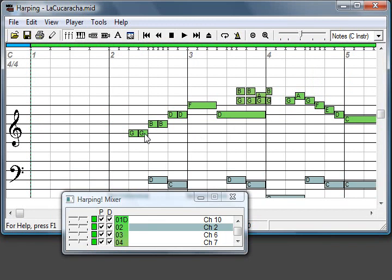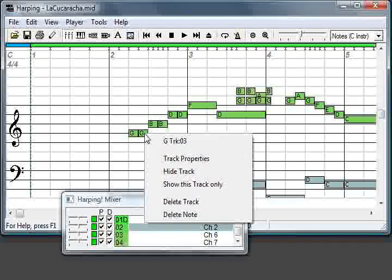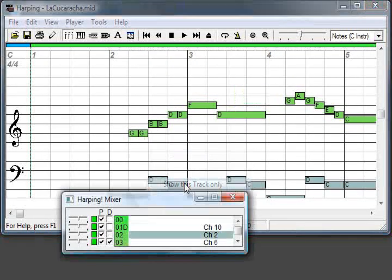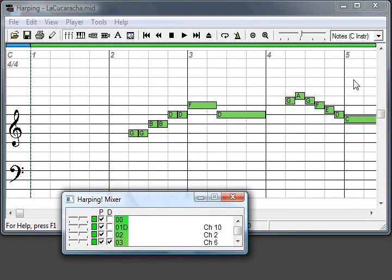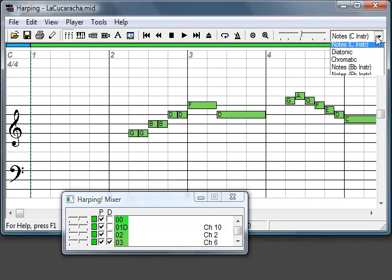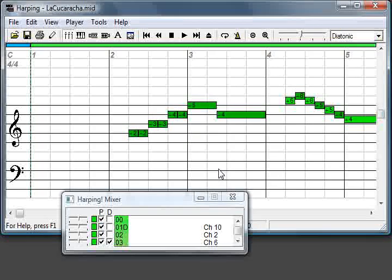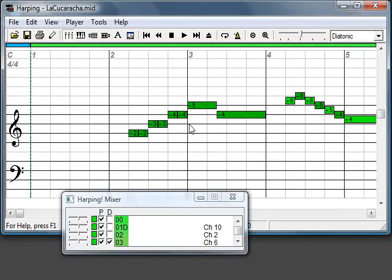So I'll show this track only. Escape here. I'll switch it to diatonic. So, let's play.